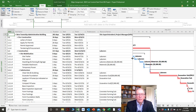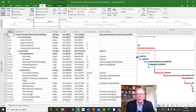It doesn't have everything — no updates and things like that — but as far as being a baseline schedule, it's got the data in.